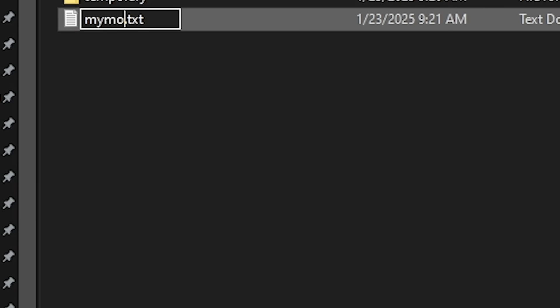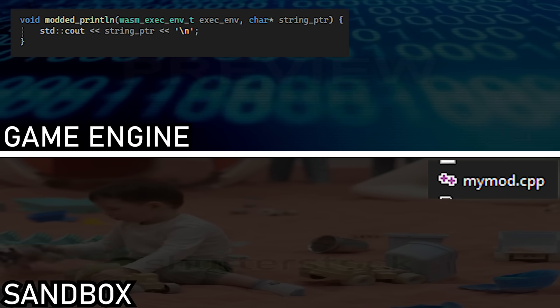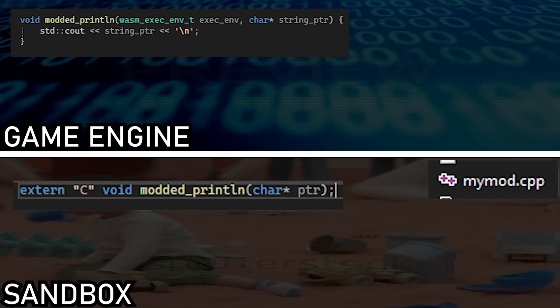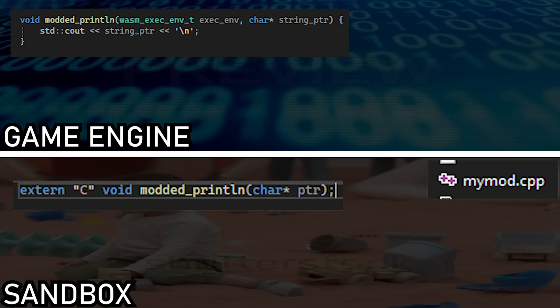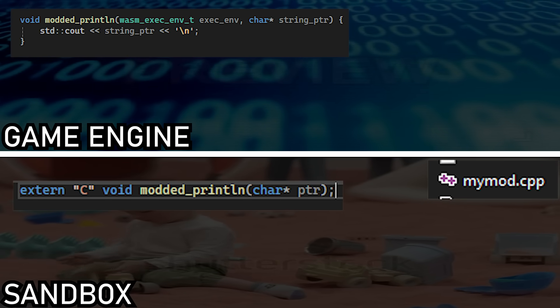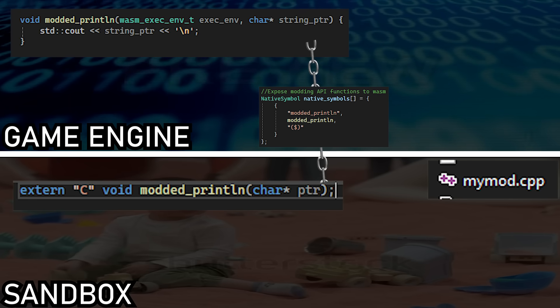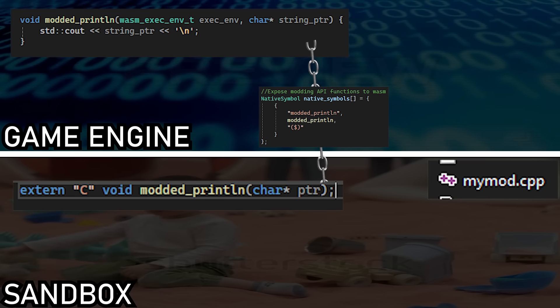Now it's time to create the actual mod, which I will also do in C++. To use the game engine's print function, I copied it to the mod file but without the code, because this print function is going to be linked to the code of the game engine's print function when we export it.